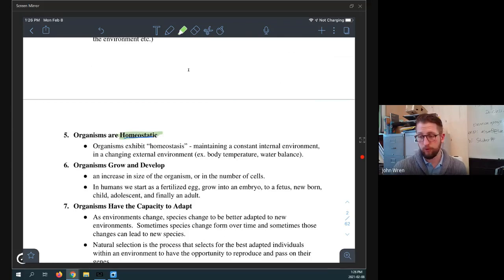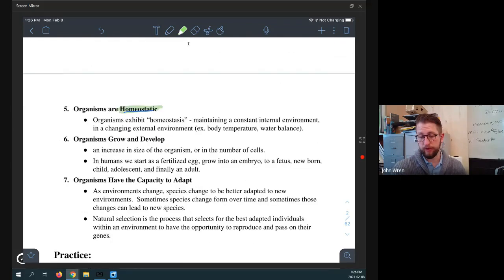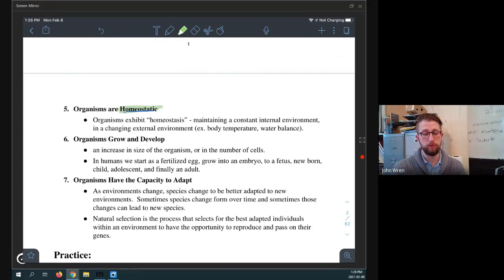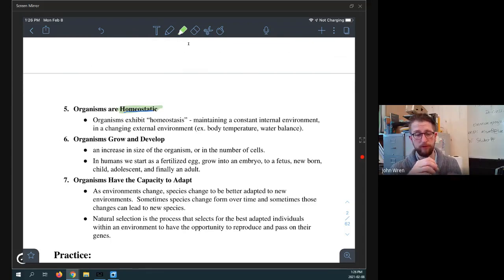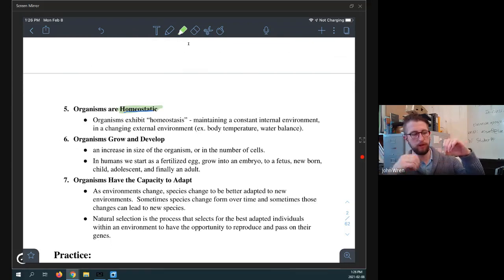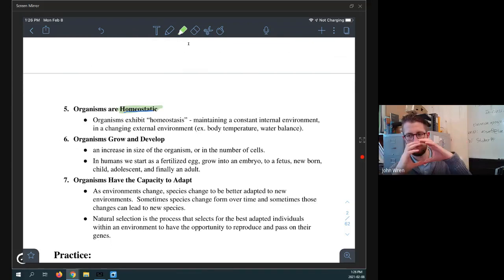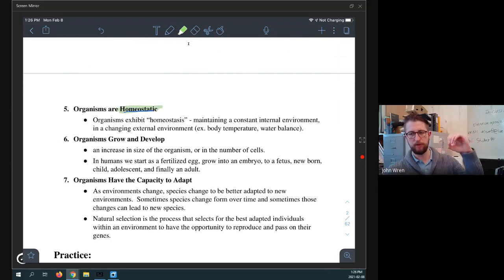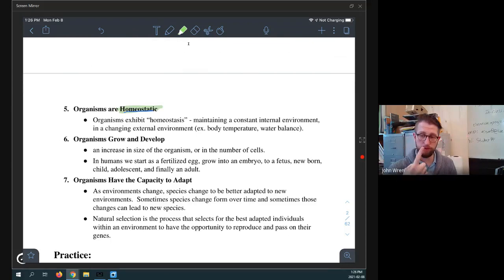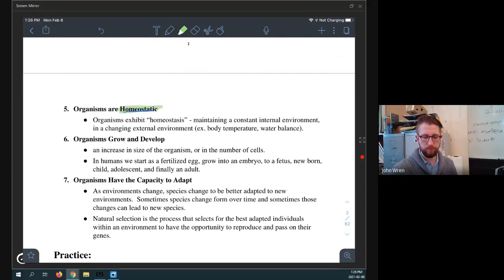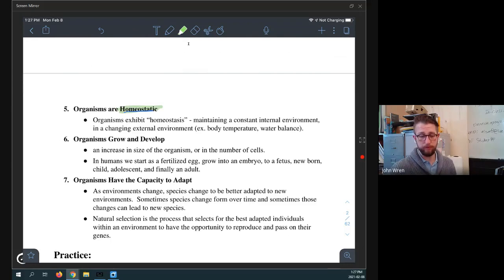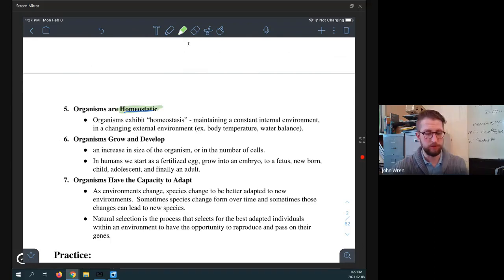Organisms also grow and develop. So they increase in size or increase in the number of cells. Even single-celled organisms are alive. So, but those single-celled organisms still undergo a phase where they are one size, they grow and then they split into two and then they're small again and then they grow and then they split into two and then they're small again and then they grow and split into two. So they are undergoing, even if they're only one cell, they still are undergoing a change. In humans, we start with as fertilized eggs and we grow into embryos and fetuses. So we see that obviously that is a much larger change, a much more obvious one.